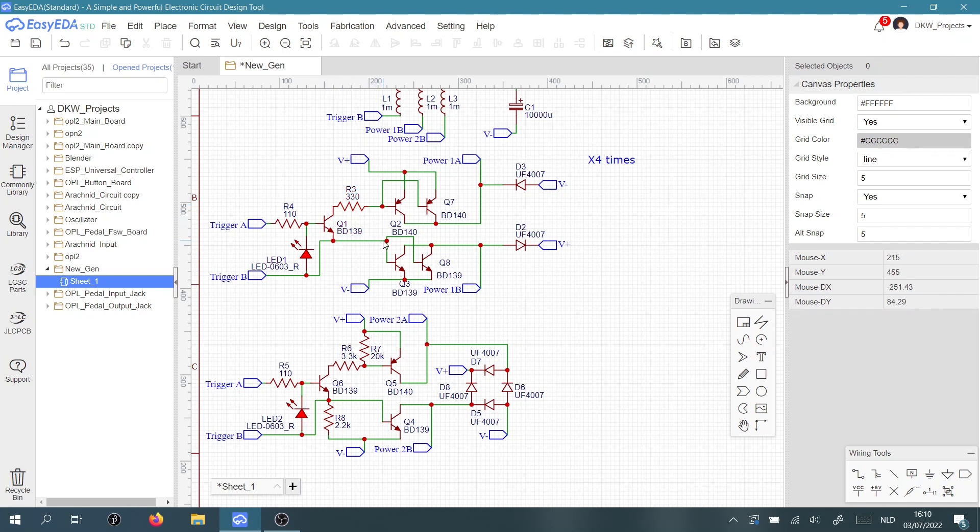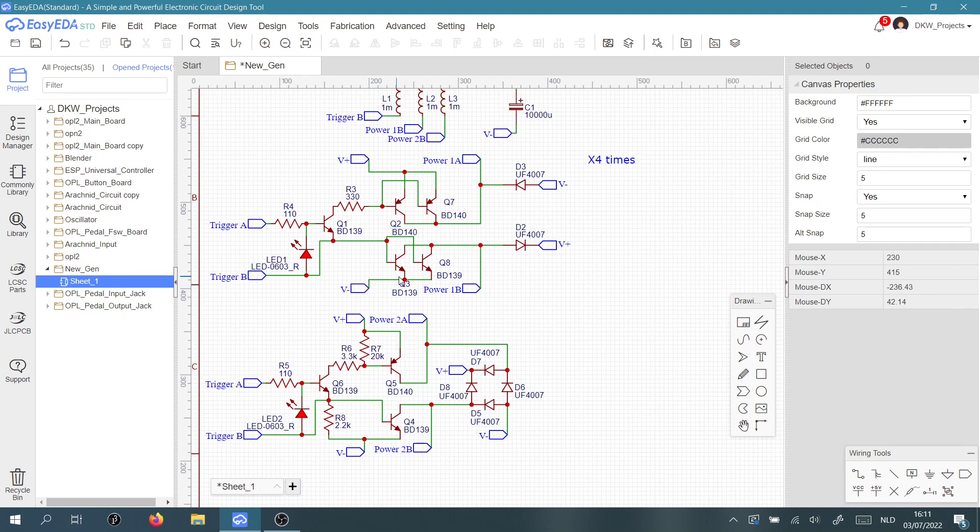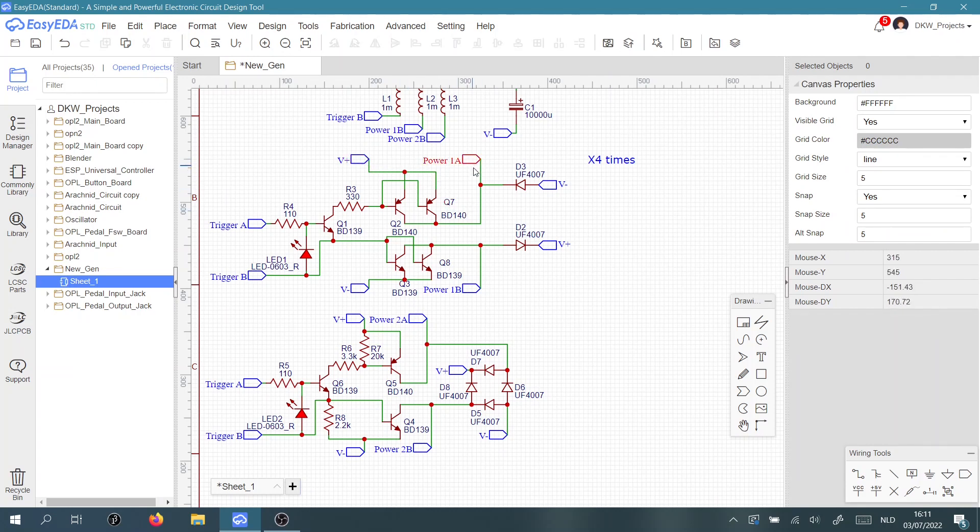When this is switched on, it'll go from the base of the BD139 to the ground. That will provide the power through these bases, and that turns on the power coil here.